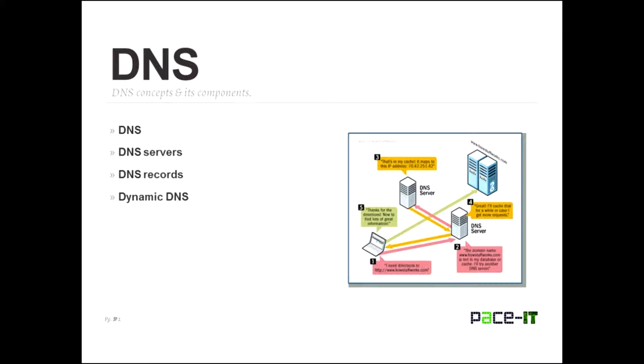Well, it's DNS concepts and its components. So tonight we will talk about DNS, DNS servers, DNS records, and then conclude with dynamic DNS and what it is.